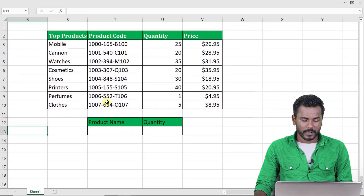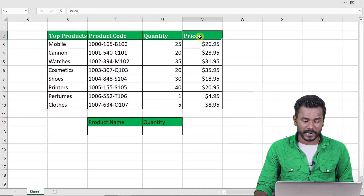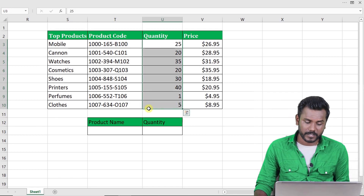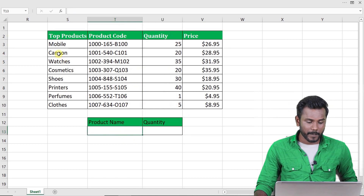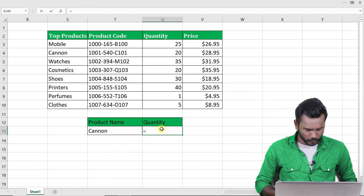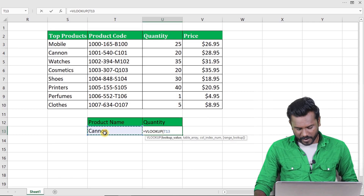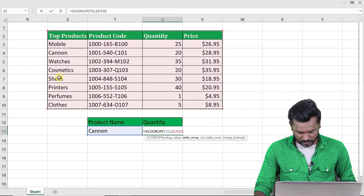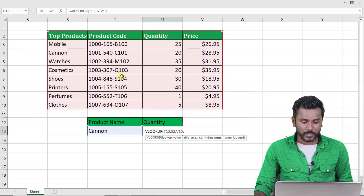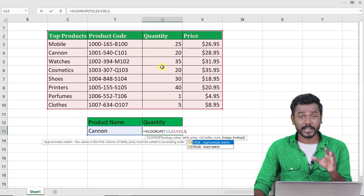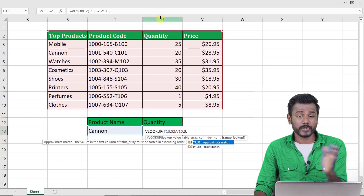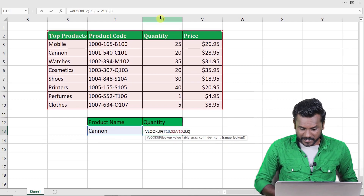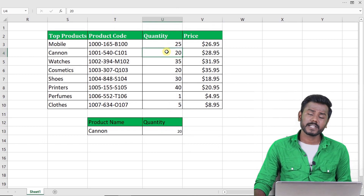Let me show one more example with a different dataset: top products with product code, quantity, and price. If I type a product name, I want the quantity. Products are in a vertical order, and so is the quantity — so VLOOKUP applies. For Canon: equals VLOOKUP, open bracket, Canon, comma, select table from Top Products (Canon is in the first column), comma, column index number 3 (counting from the selected table: 1, 2, 3), comma, 0 for exact match, close bracket. Canon's quantity is 20. That's how simple VLOOKUP is!